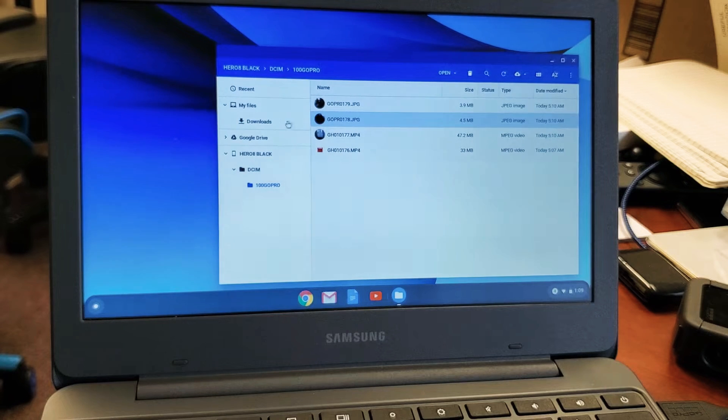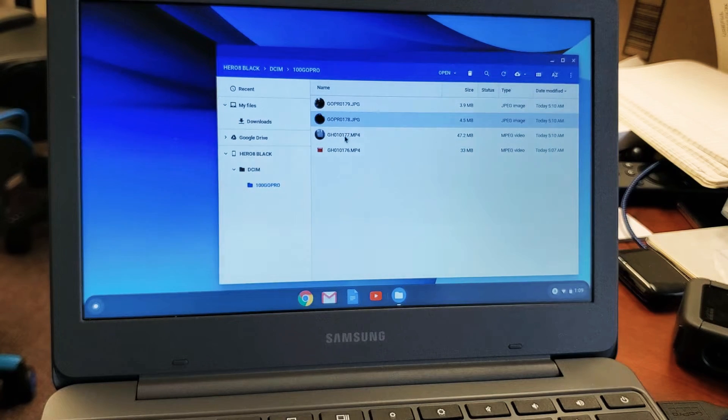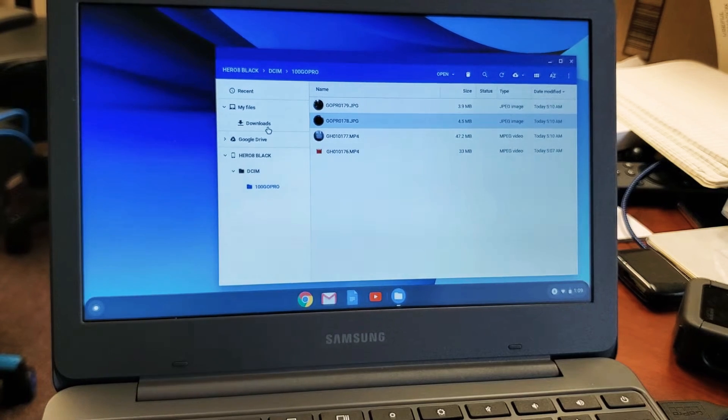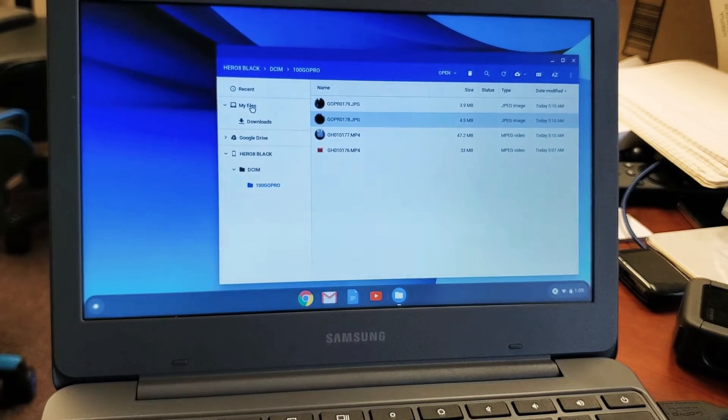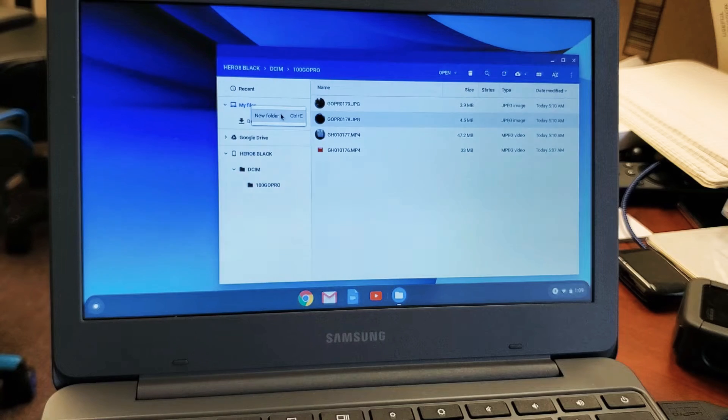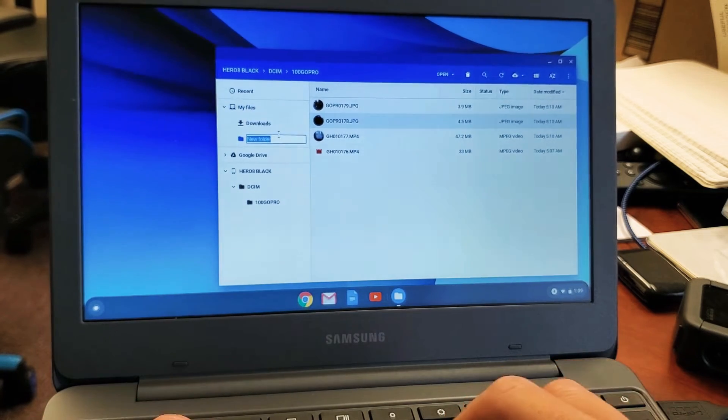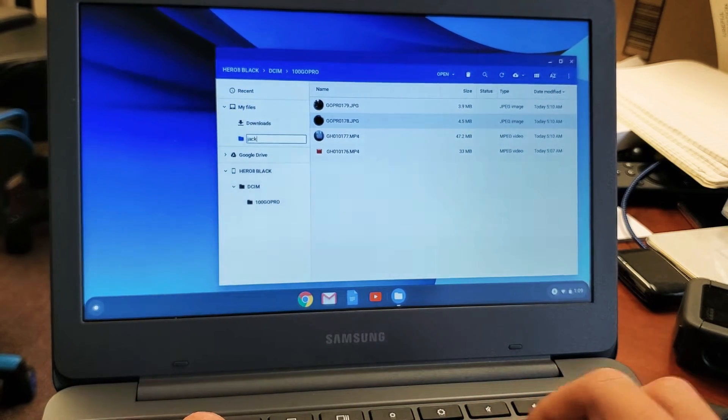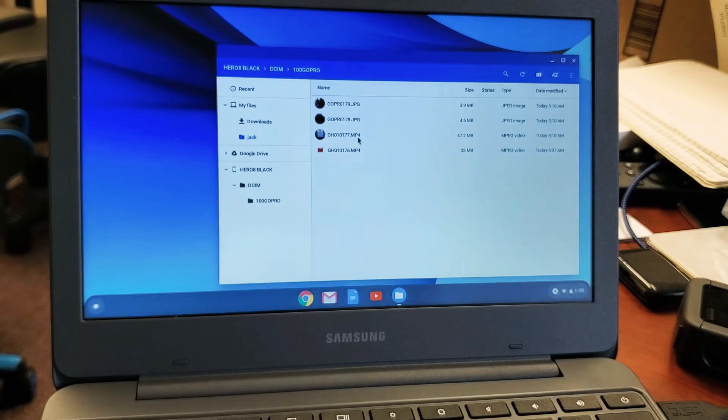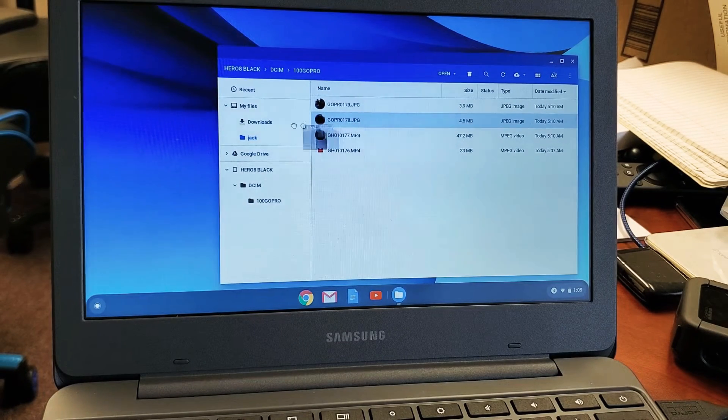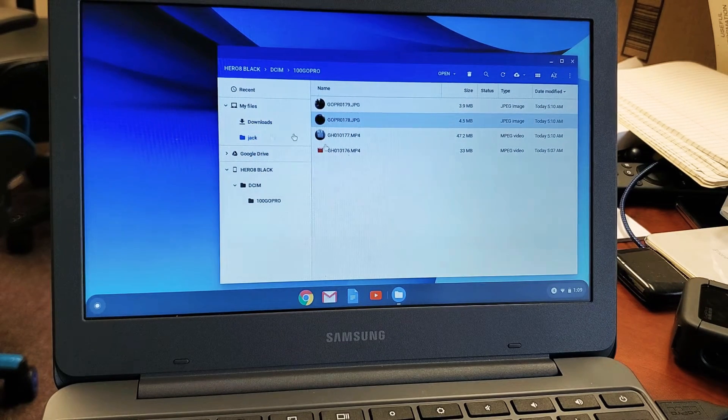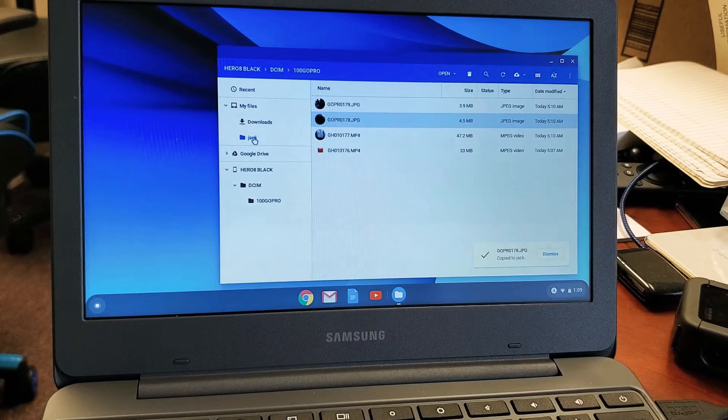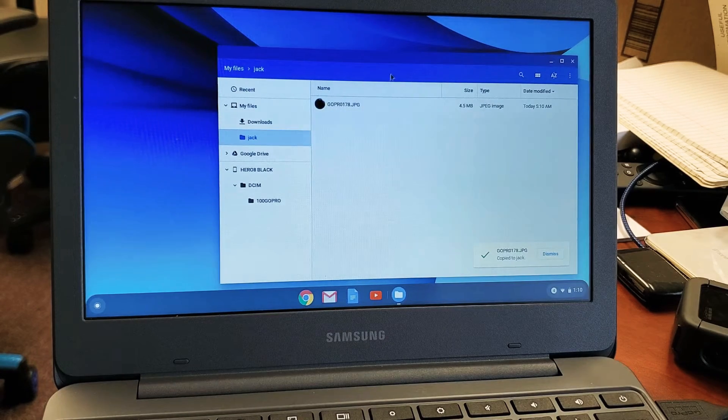So what you can do is this. You can drag and drop these videos and photos into your downloads folder. Or what I like to do is just go to my files here and just create a new folder here. And for instance, we'll call this one Jack. So from here, what I can do is I can drag and I can drop each one individually into Jack. And if I double click that, we can see it's here.